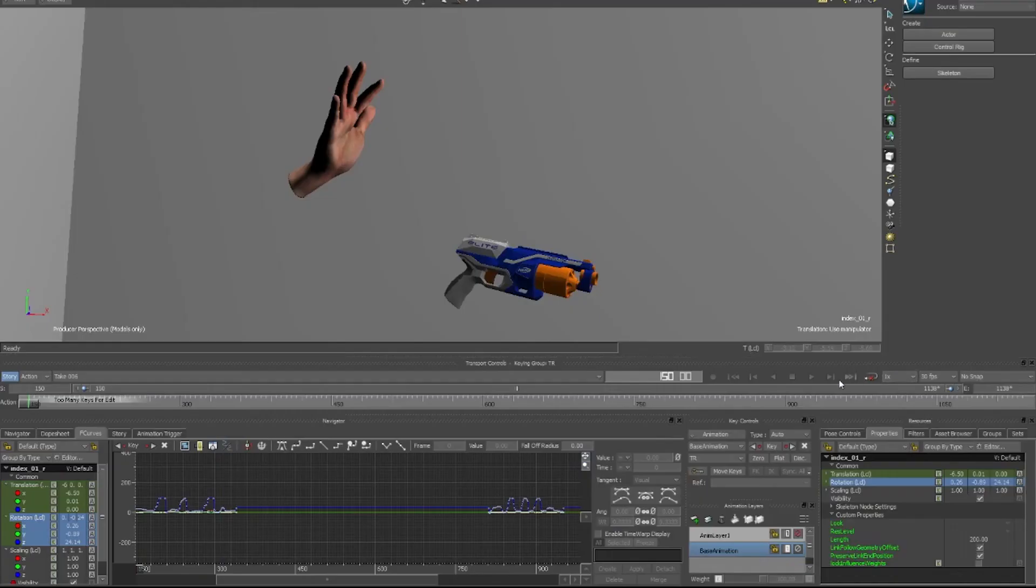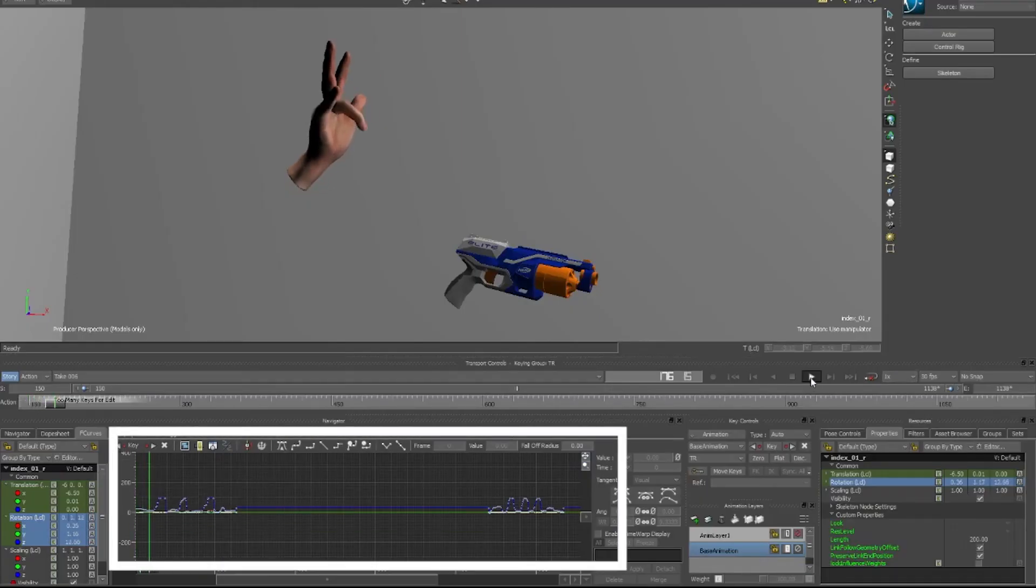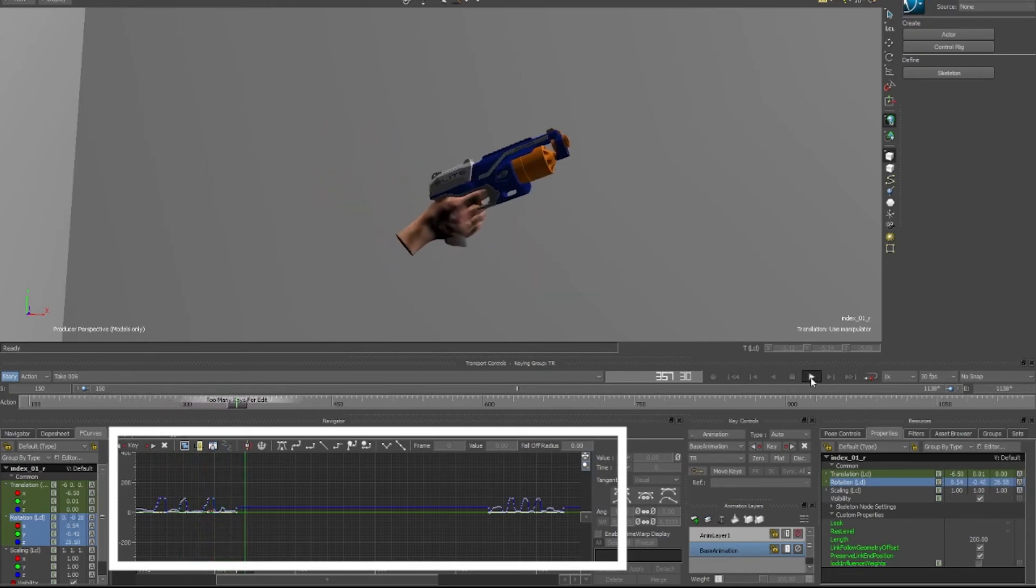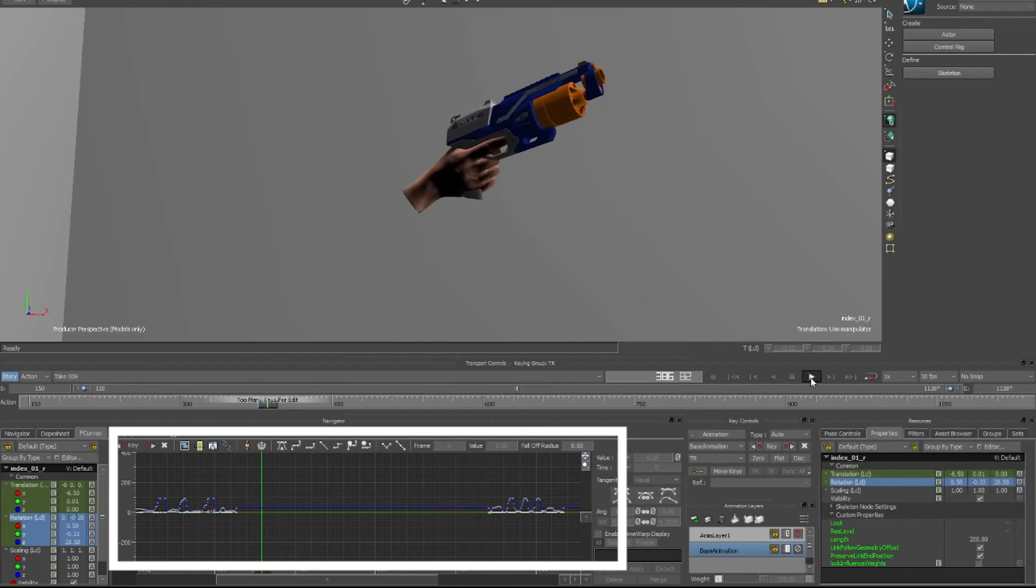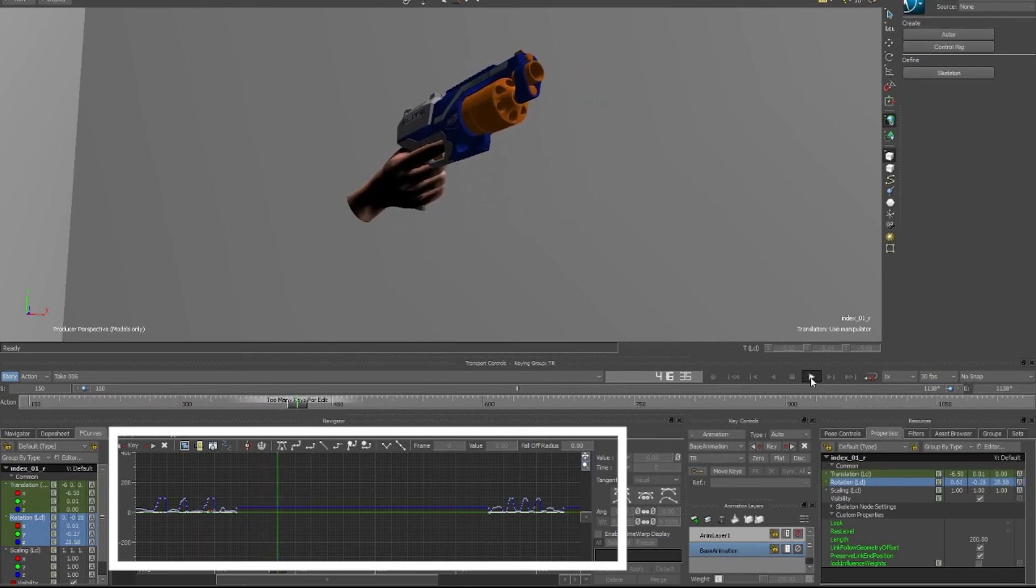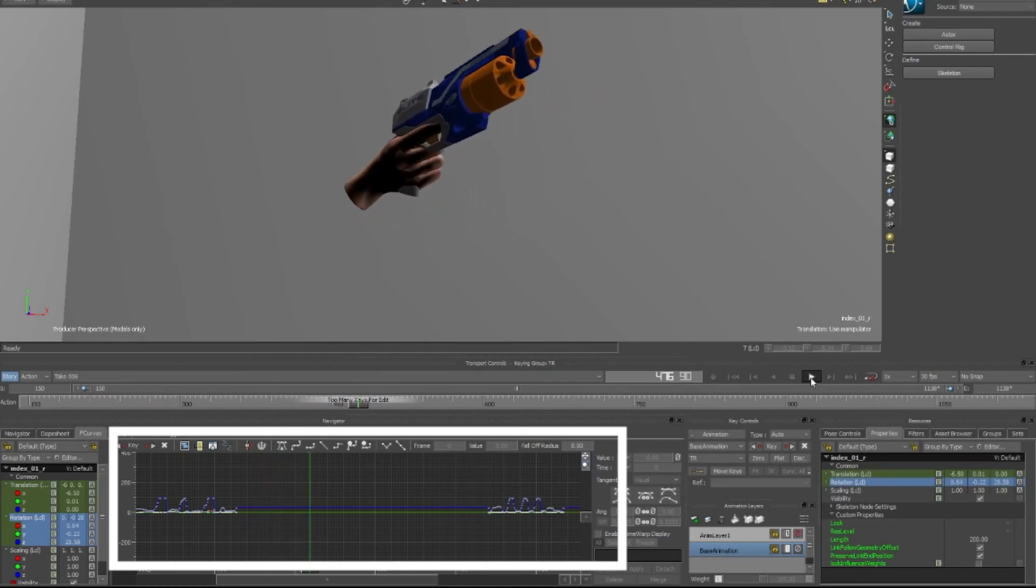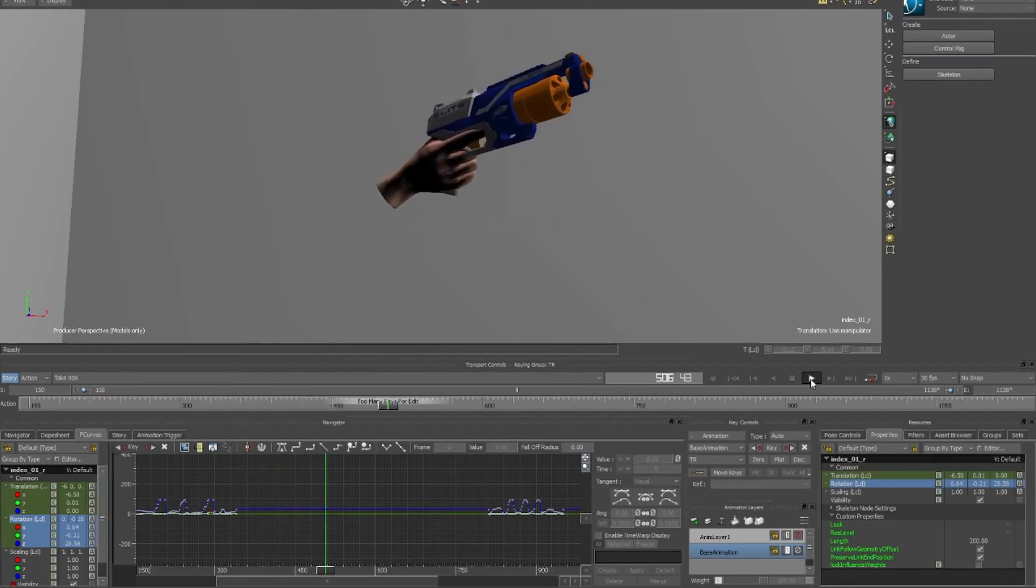Looking at the F curves for the recorded animations of the right hand, you can see that with Hybrid Mode enabled, the right hand F curve for the index finger is stable when it's snapped to the trigger hold pose as I hold the prop blaster.